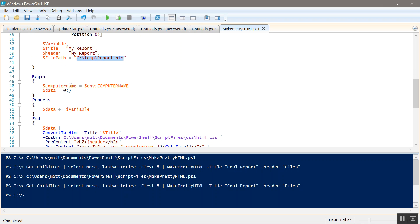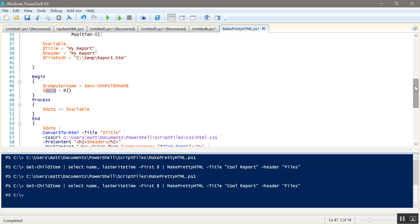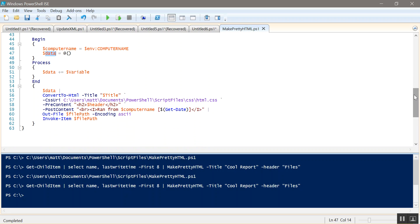So the first thing we do is we get our computer name and we store it in computer name. We make an empty array called data. And then I did this because I was having issues passing get-services, so you have to process each one. So I did it in the process block. So now if you have multiple items that you want to put in HTML it'll work which is fine. So if we did get-service it would get each service and store it and keep adding it to data.